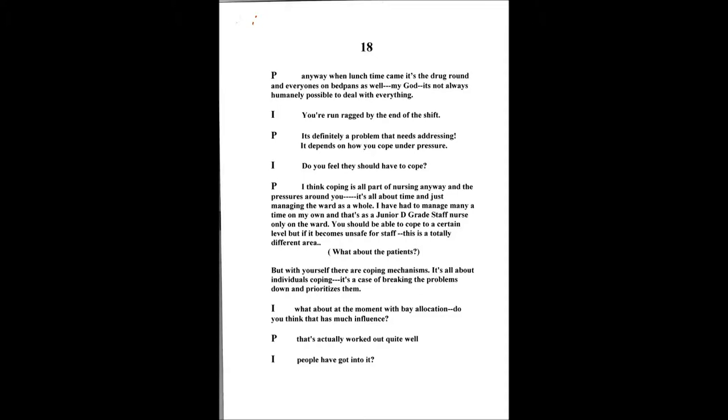What about at the moment with the way they arrange the bay allocation? Do you think that could influence how much care you could give people? That actually is starting to work out very well. I think so, especially daytime. I'm not too sure about the nights. In the day, especially on a morning shift, it's quite good actually. You go on to a shift and you're immediately put into a particular bay, so you've got that six beds to concentrate your mind on a little bit more.